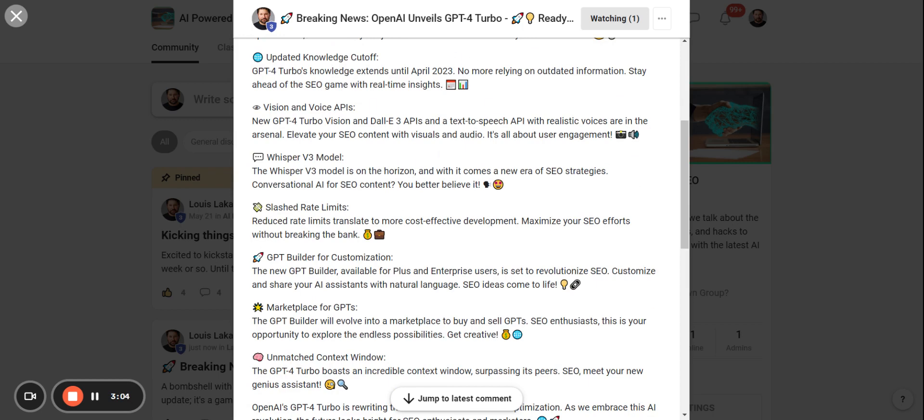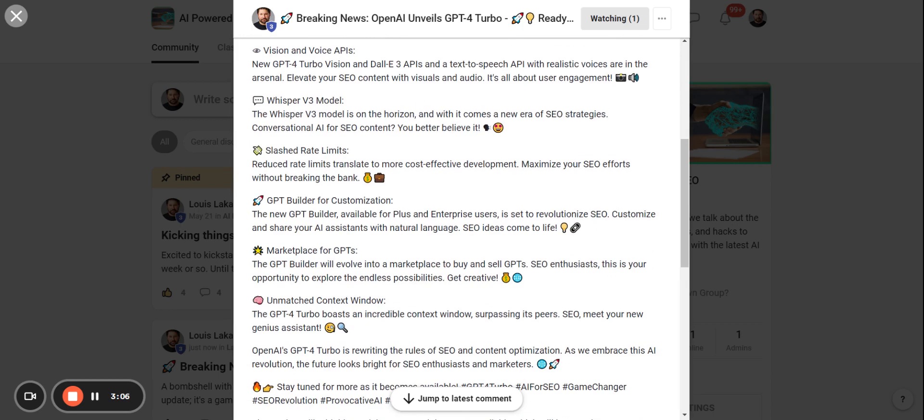Vision and voice APIs. So they're going to have a text-to-speech API with super realistic voices. There's going to be visual and audio pieces to this as well, as opposed to just the text piece which we're used to up until now.